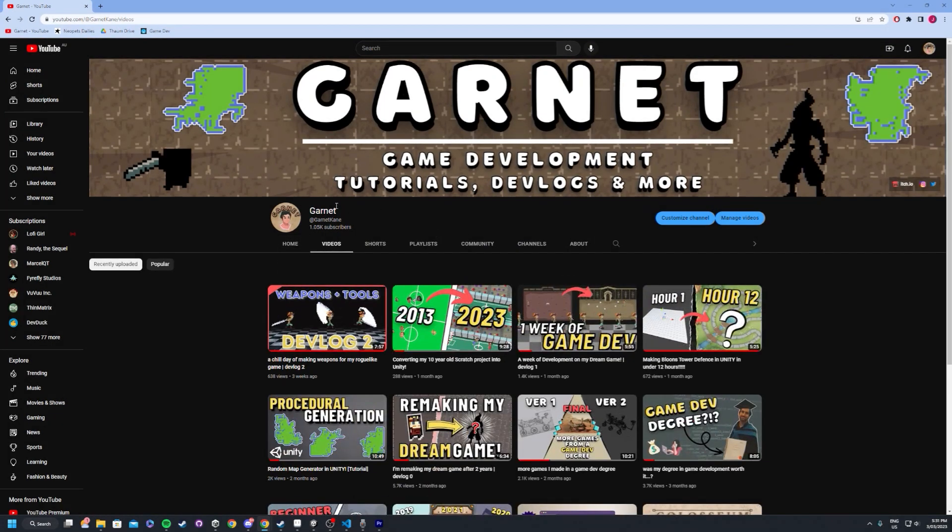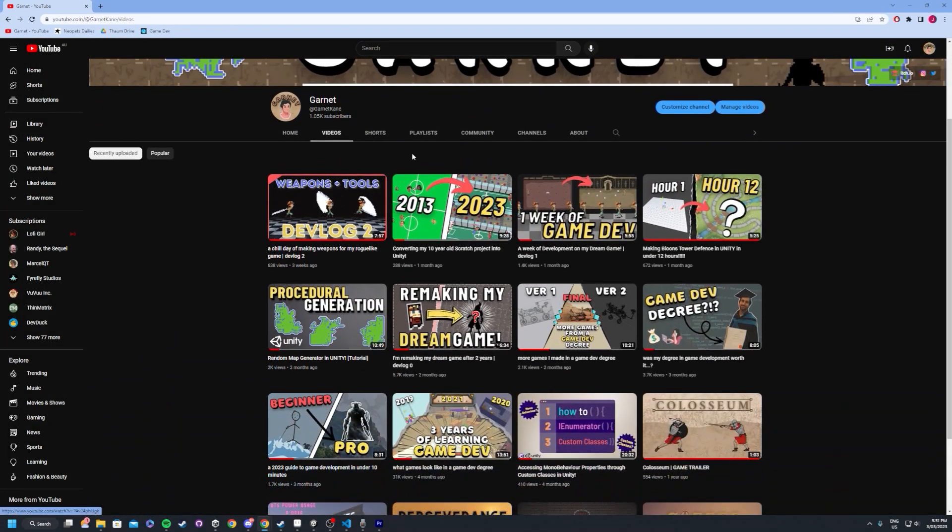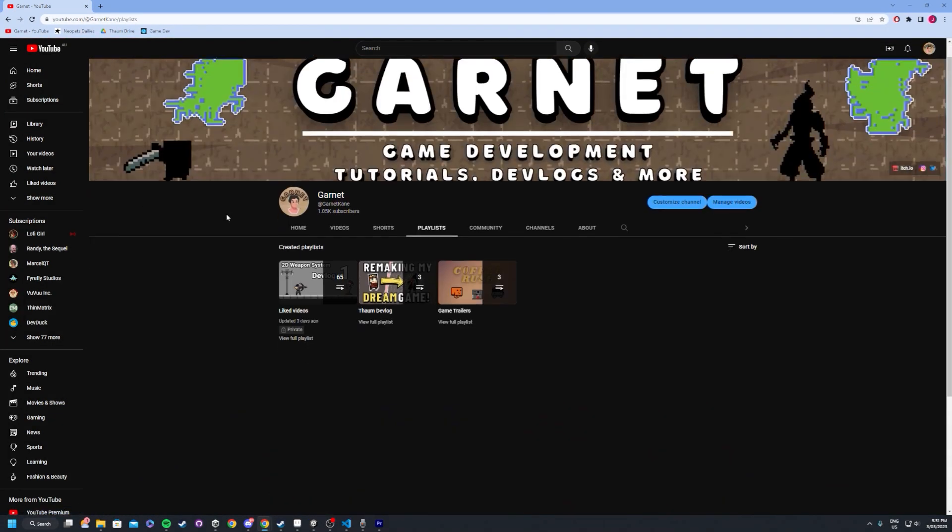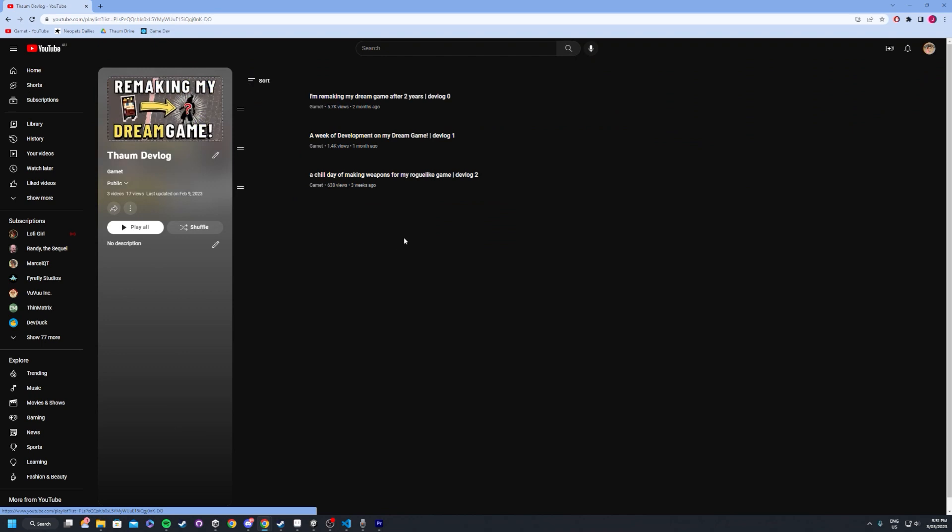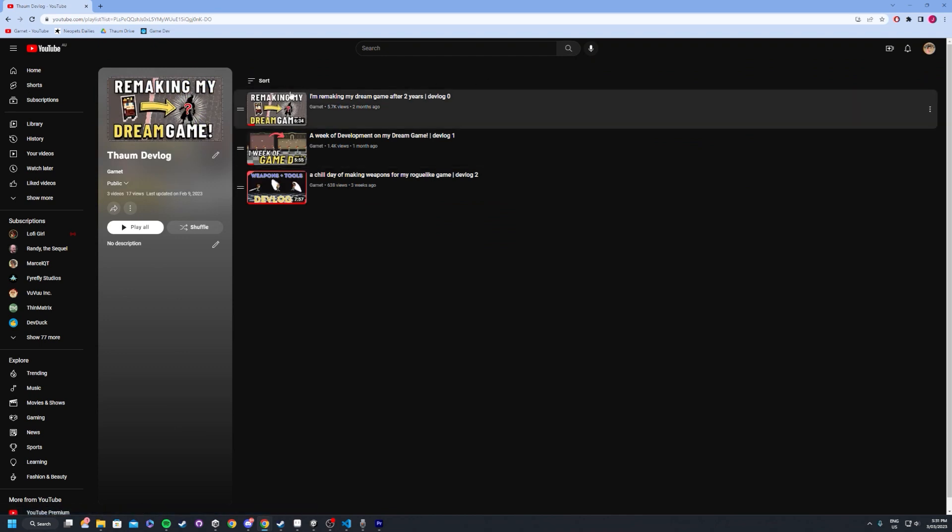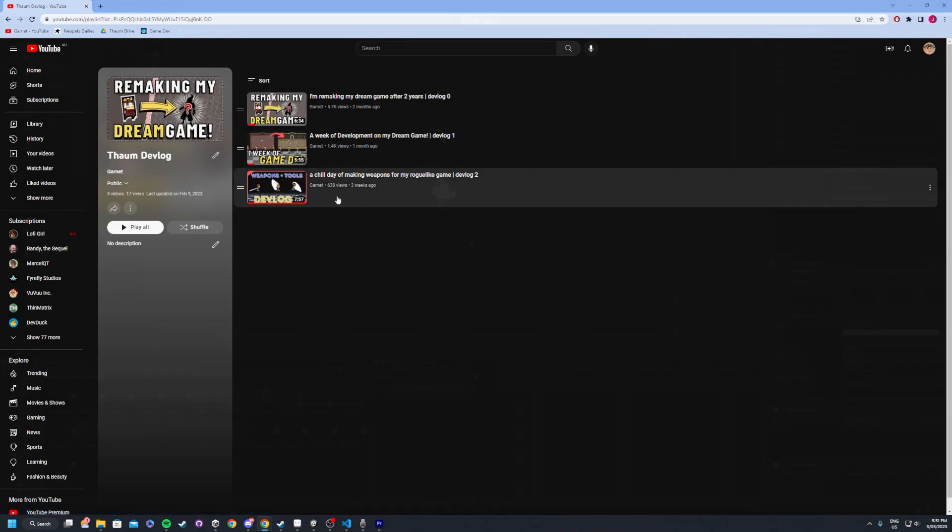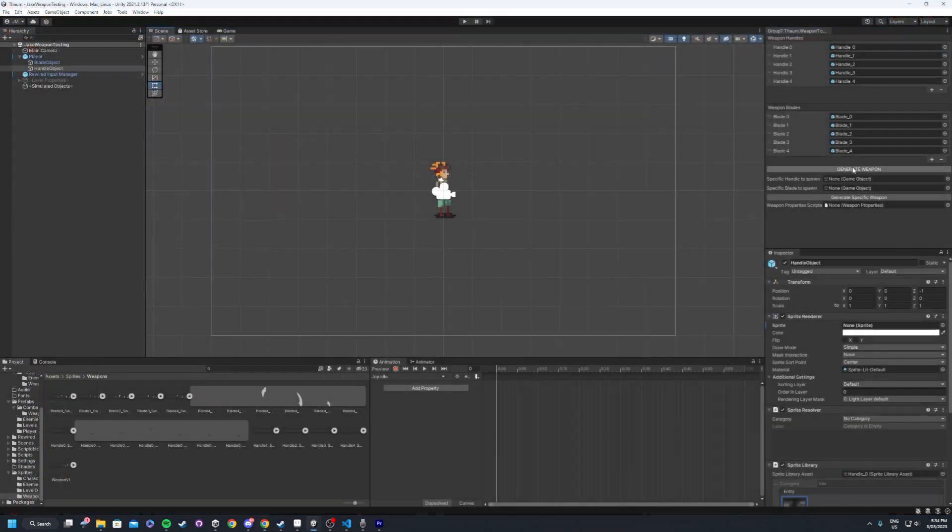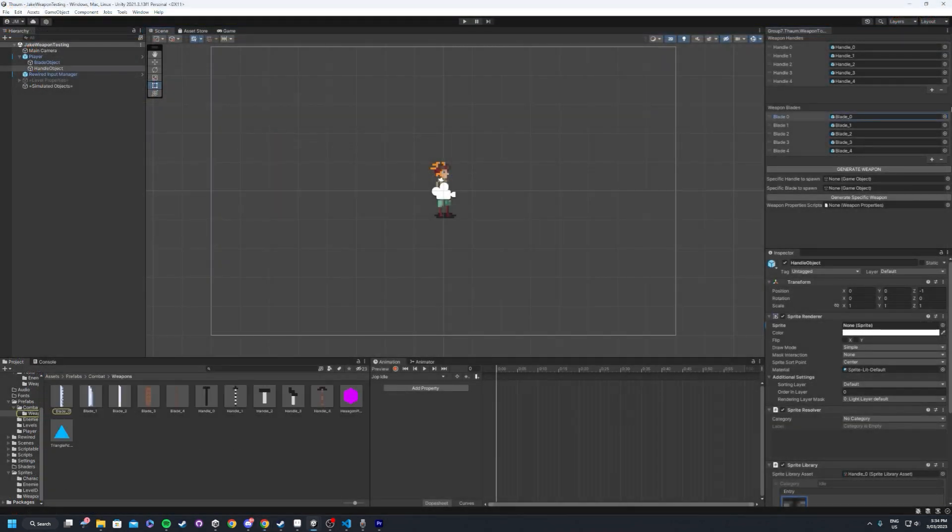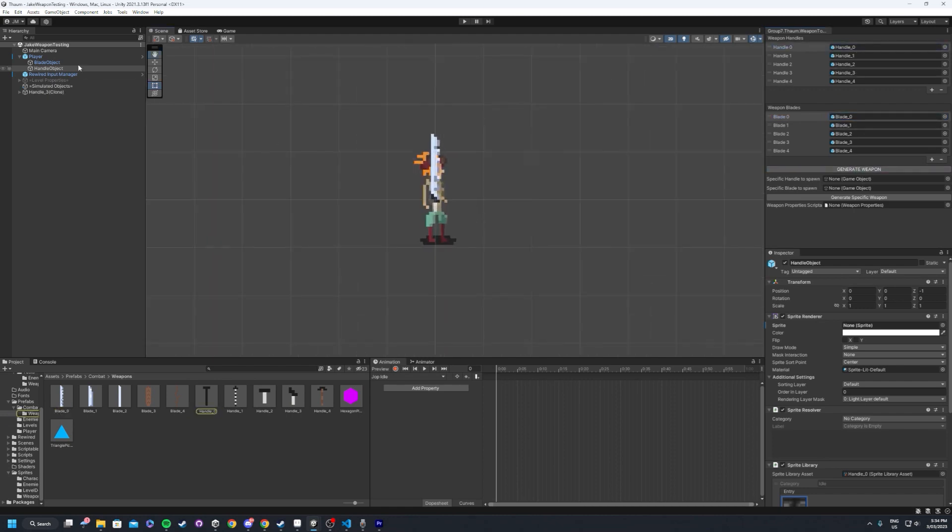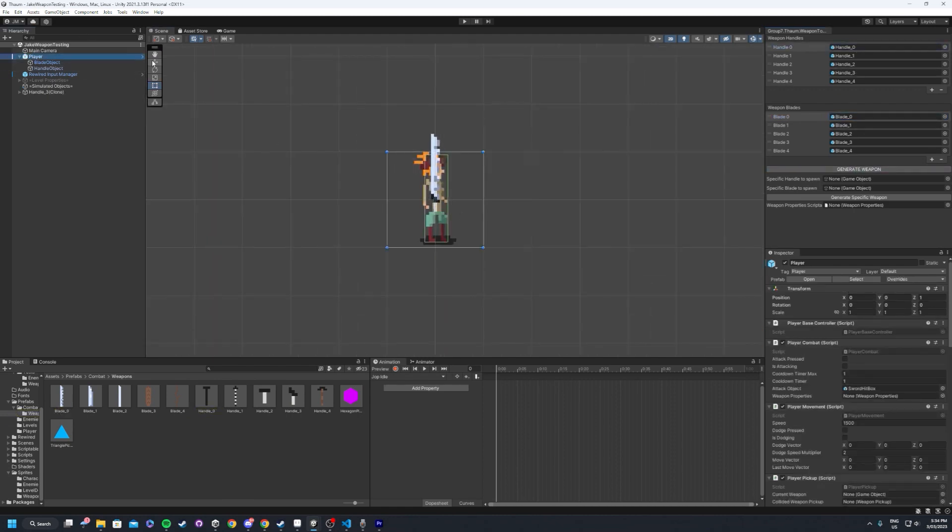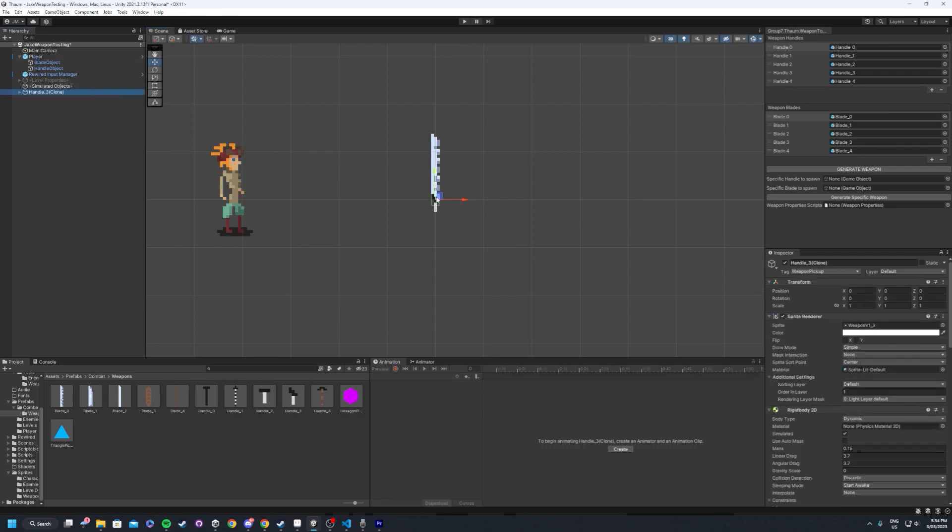Hey guys, welcome back. So I'm currently doing a devlog series for my upcoming game, Thorn. Now in my latest video, I created a tool to essentially procedurally generate weapons. My idea for this was to have seemingly infinite weapons that act in the same ways, but just look visually different.